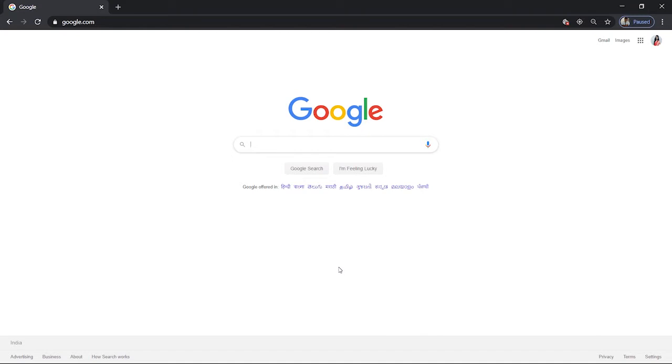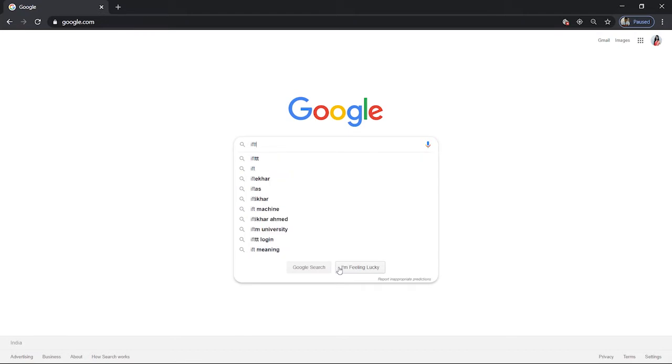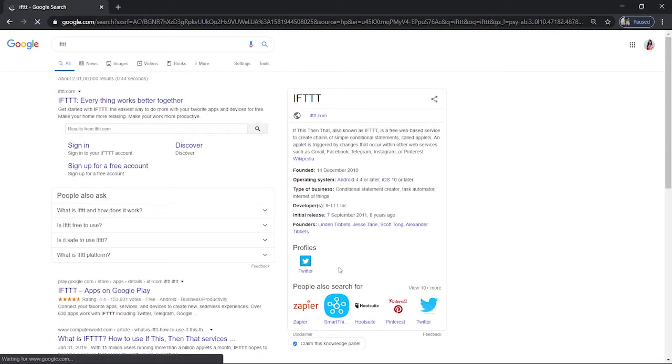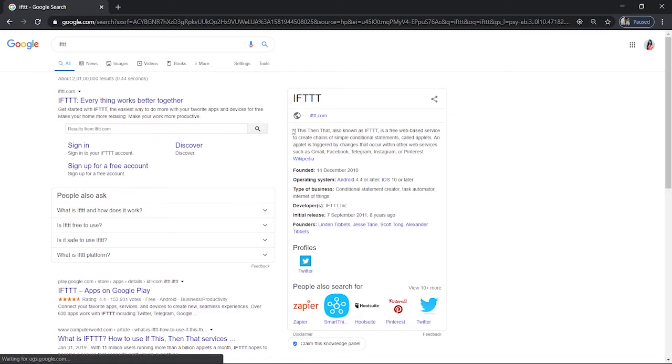Welcome to topic 2. In this topic we're going to learn basically what is IFTTT and how does it work. So let us know what is IFTTT. We will just write on Google IFTTT and search it. You will find this IFTTT is If This Then That.